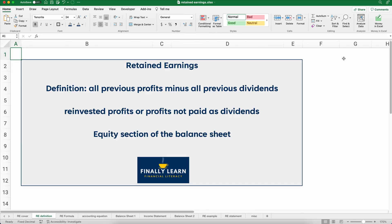So what is retained earnings? The definition would be all previous profits for a company minus all previous dividends. You can think of retained earnings as reinvested profits. Retained means you keep, you hold on to it — so that's reinvested. Earnings is another word for profits. So reinvested profits — it's profits that are not paid out as dividends.